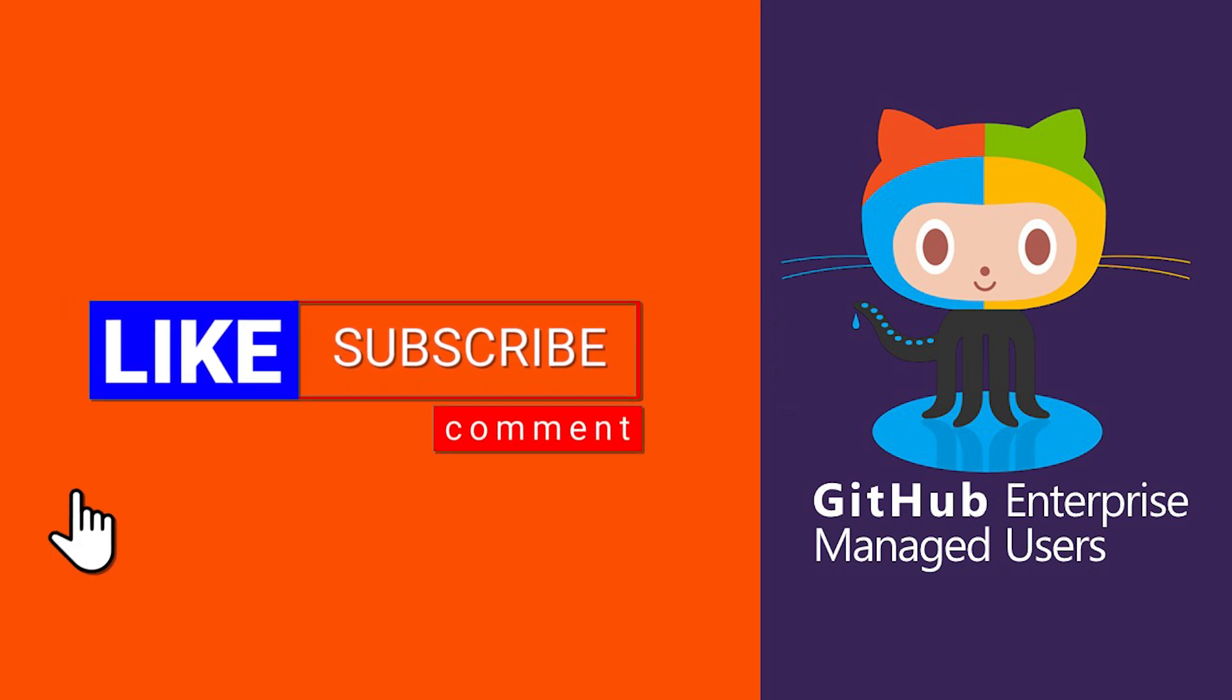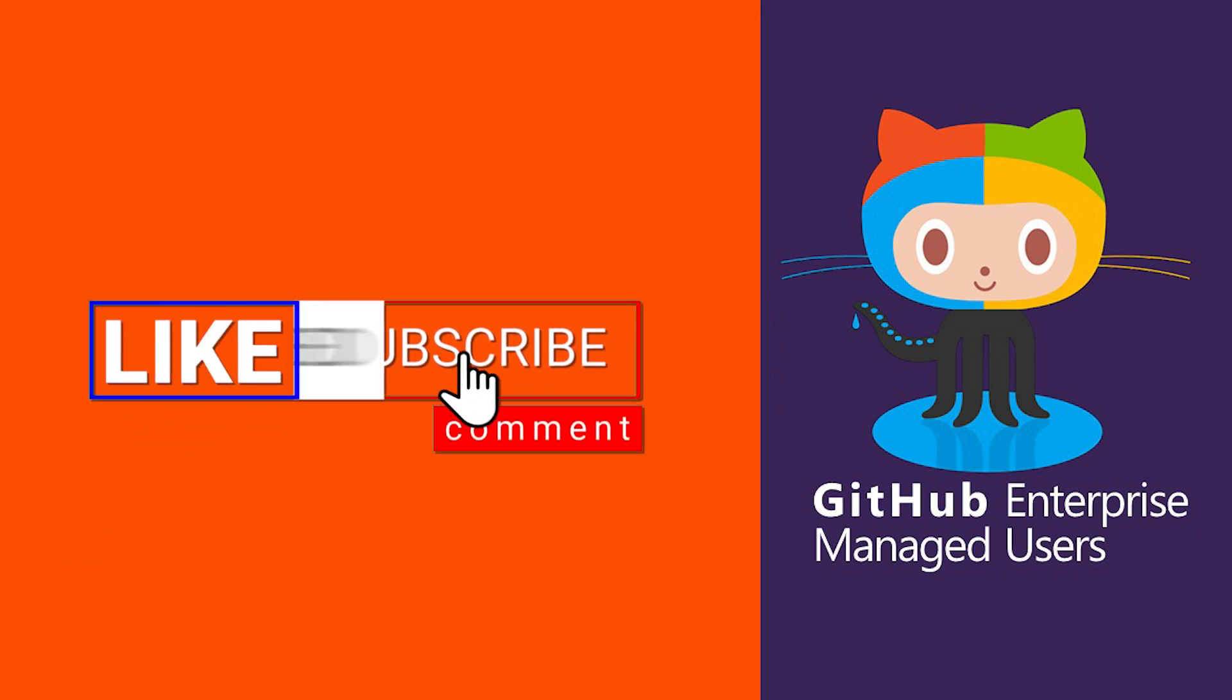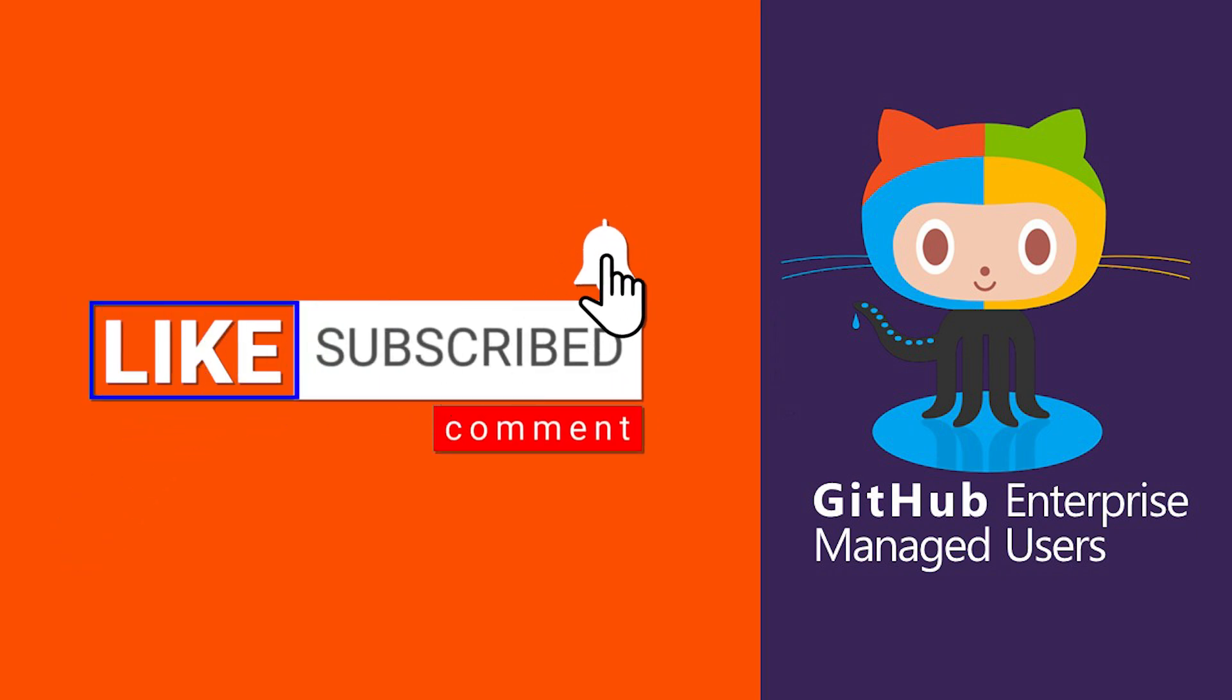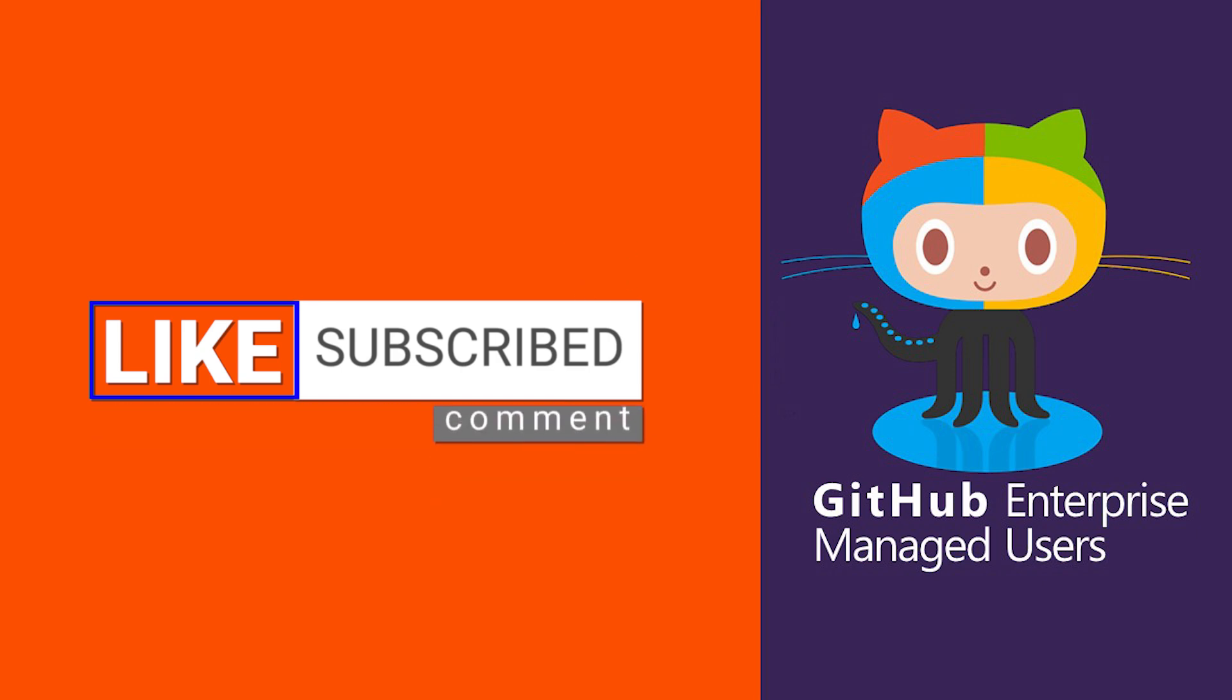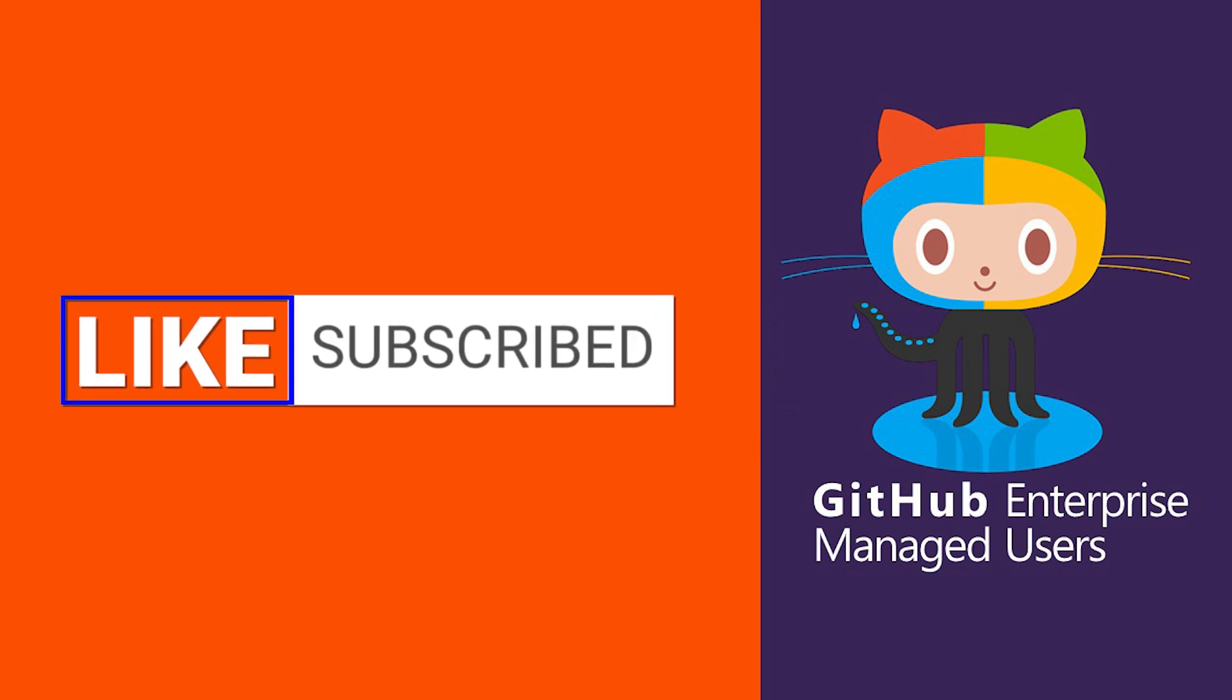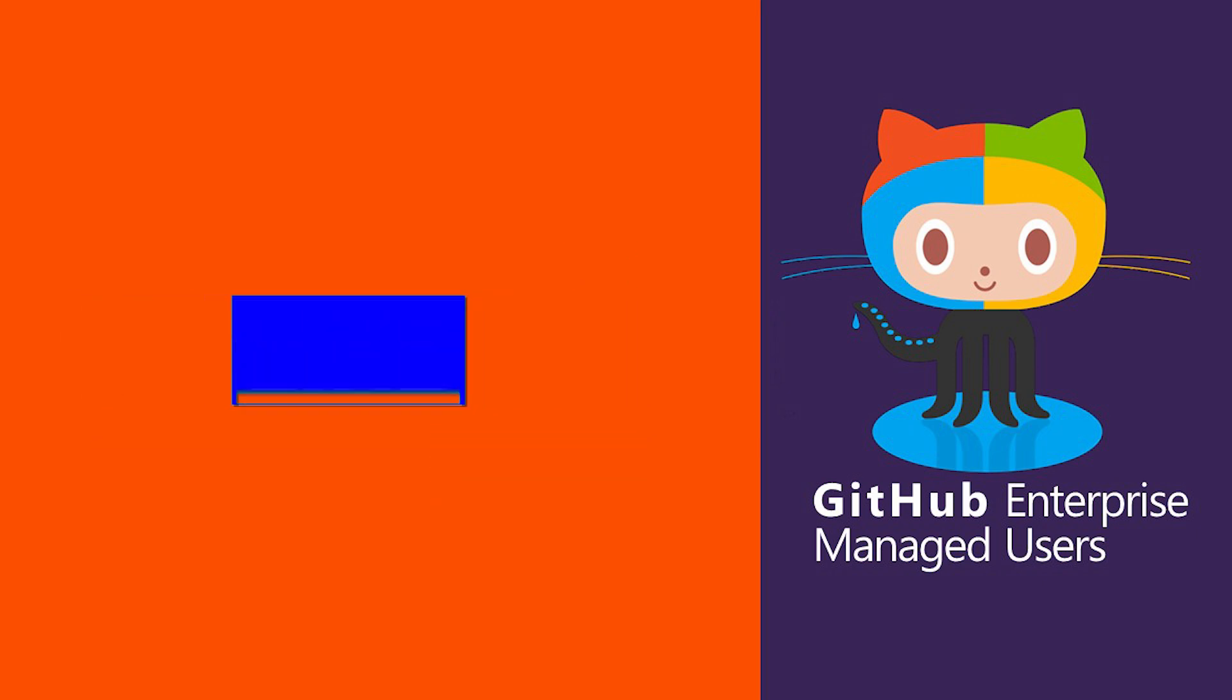If this video helped you, hit the like button, subscribe for more tutorials, and leave a comment with any questions. Thank you for watching, and I'll see you in the next one.